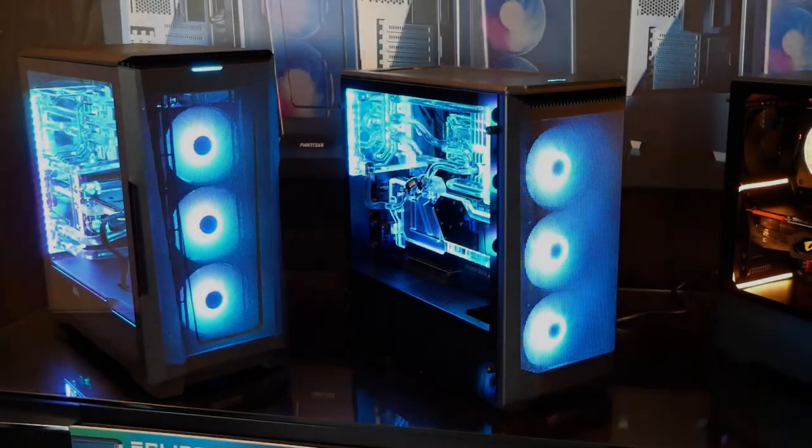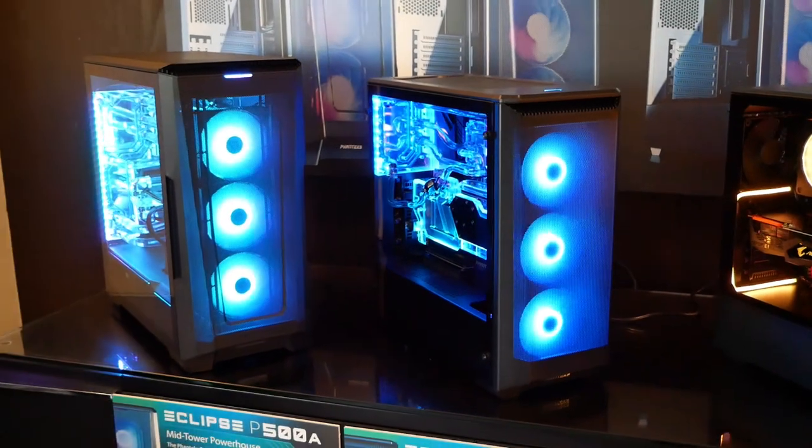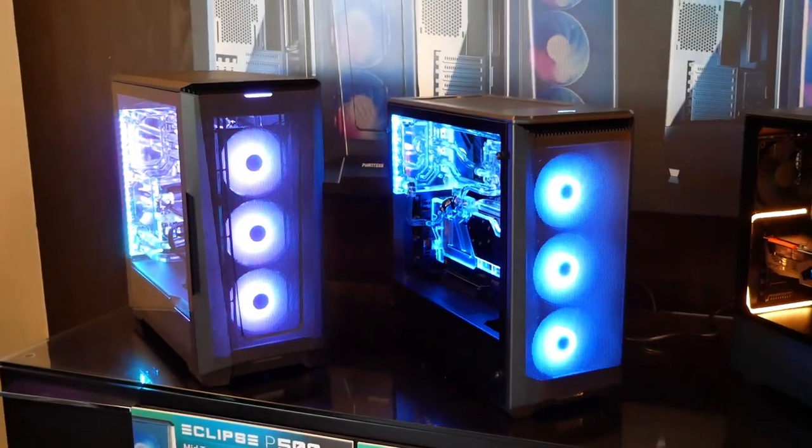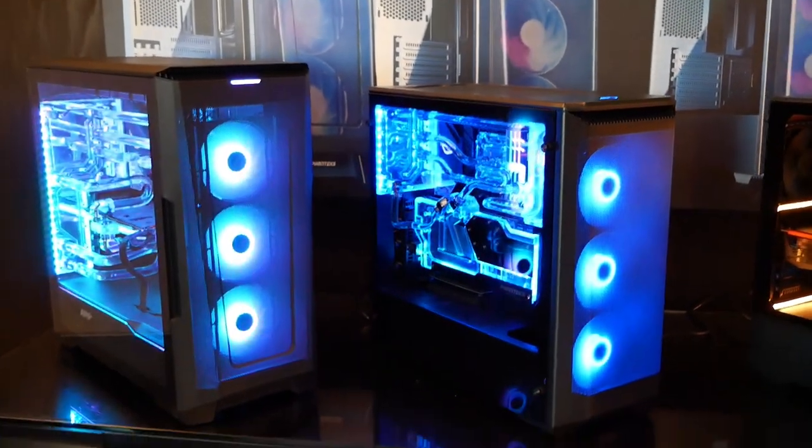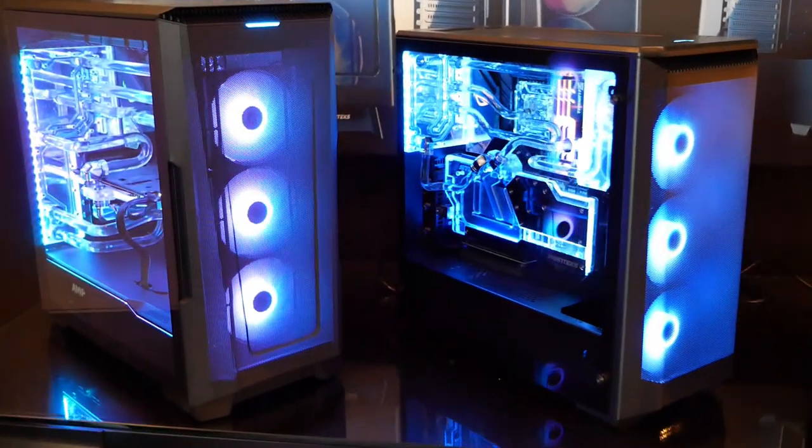Hey, Ari here from the Circus Group at the Phanteks booth at CES 2020. They have a number of new cases on display.